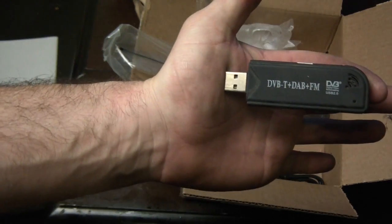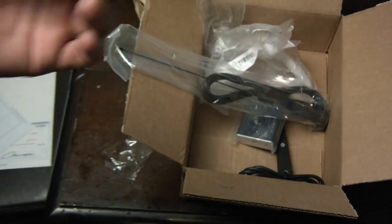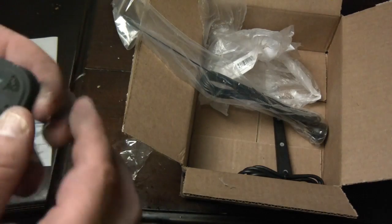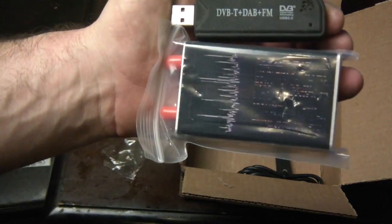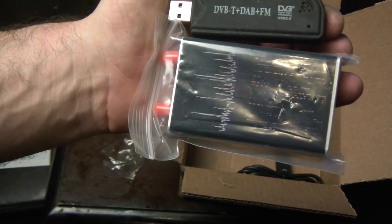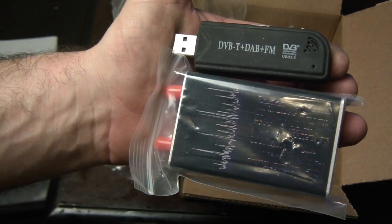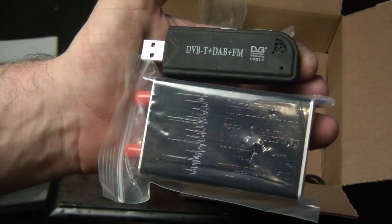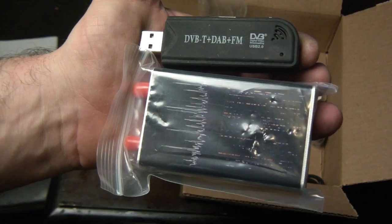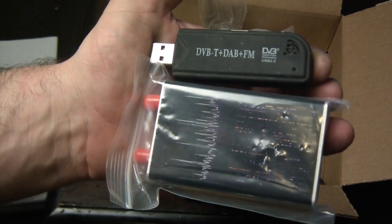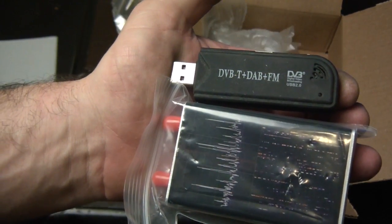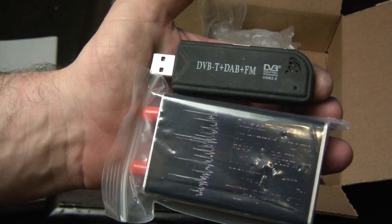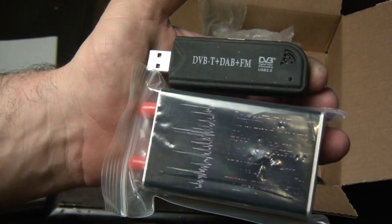That's a USB RTL-SDR. So the difference between this one is this actually has a built-in up converter which will allow me to get down to the HF band, shortwave radio, under 30 megahertz. So I can pick up hopefully my goal is to pick up people around the world.